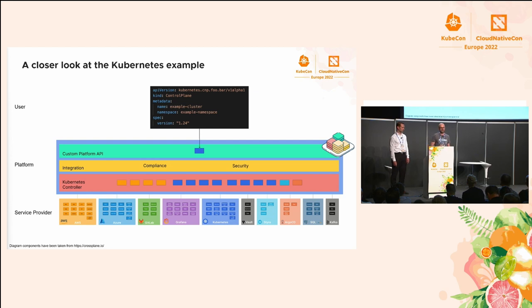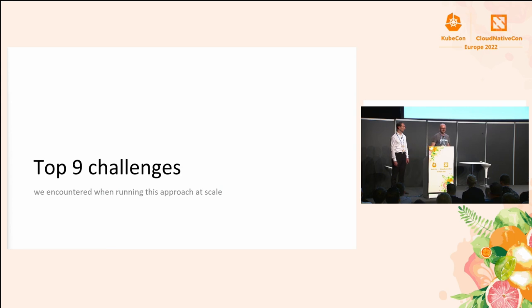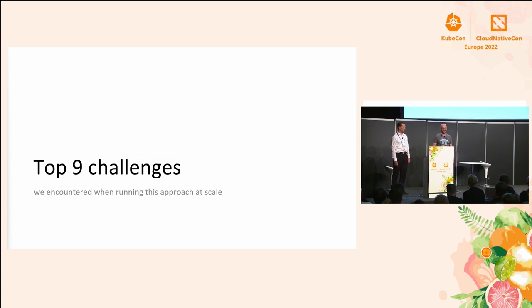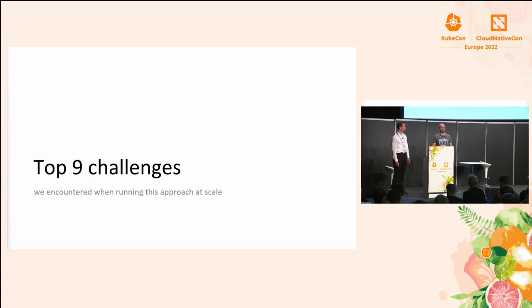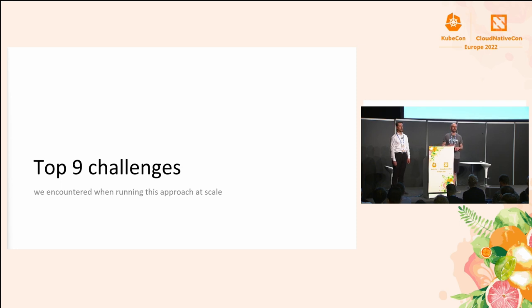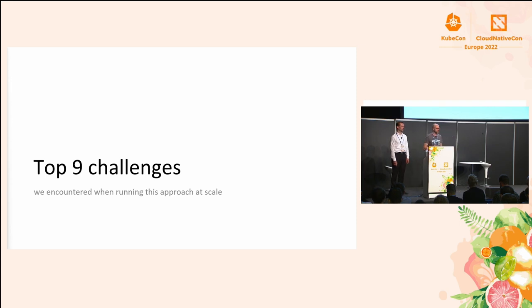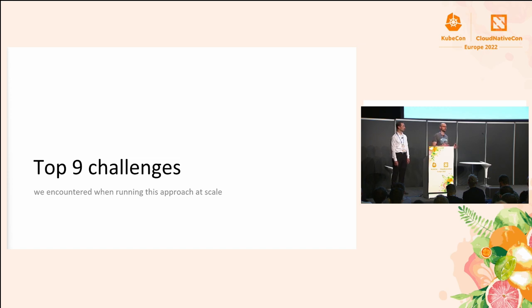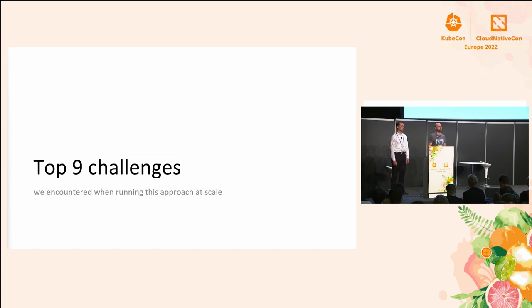But what are the top nine challenges we encountered when running this approach at scale and in production? At scale means we are running a couple of thousand managed resources. We want to go over some challenges we faced when implementing that. We've been starting with Crossplane two years ago, adopted it pre-version 1.0 and were able to kind of shape the product to our needs.